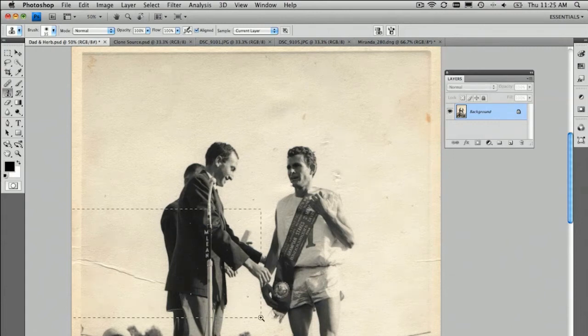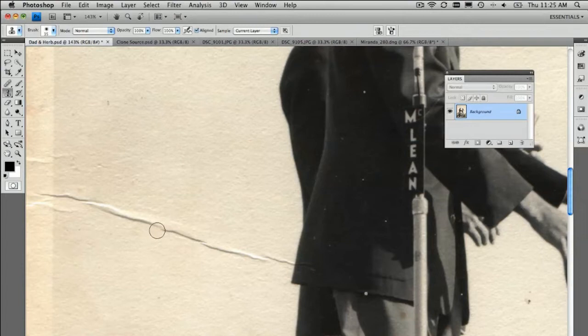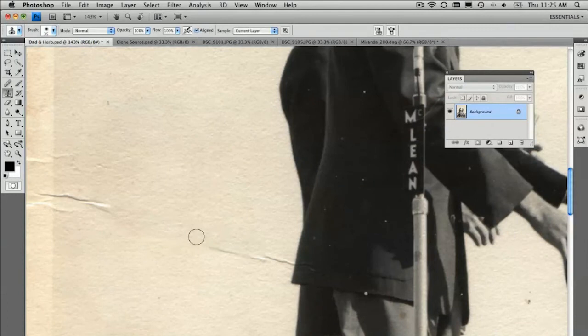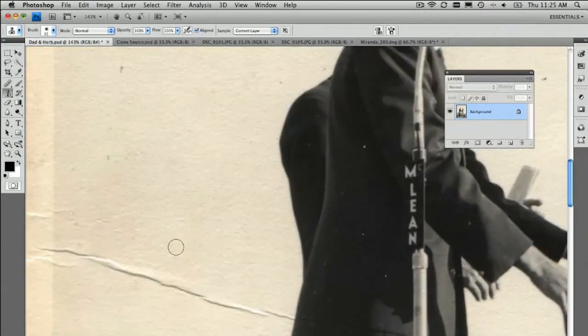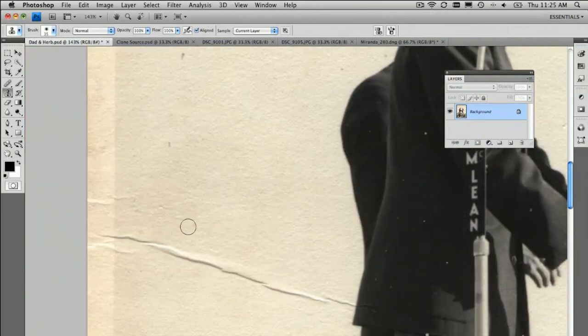So, when we have an image like this, we have a great big crease across there, it's a great technique. Alt, click, paint and then away we go. So, the problem can come though, let's undo that, the problem can come though when we're facing a couple of different tones.